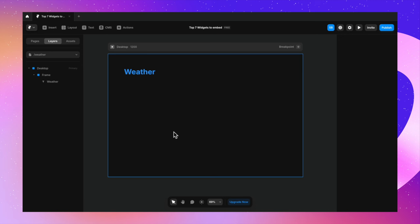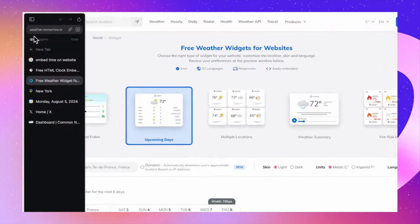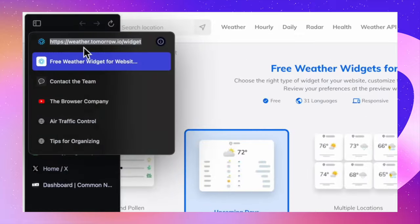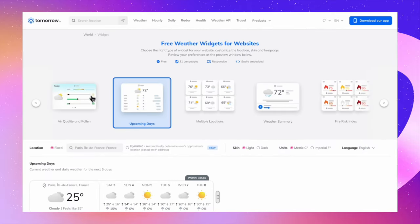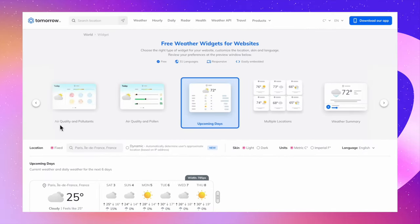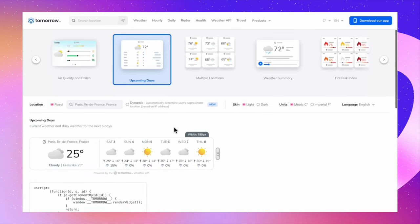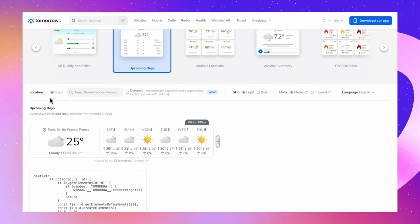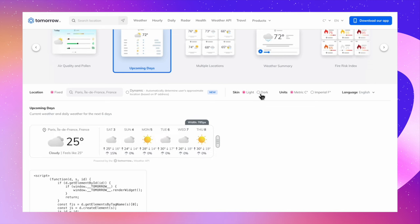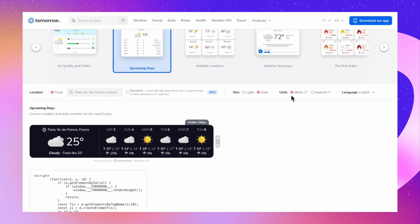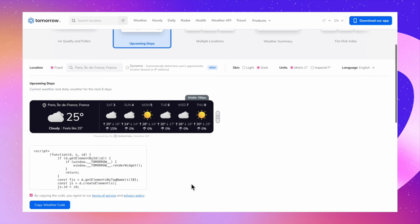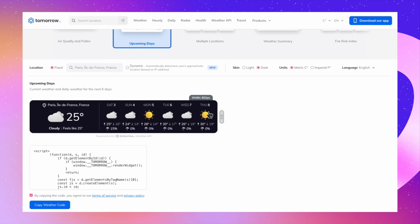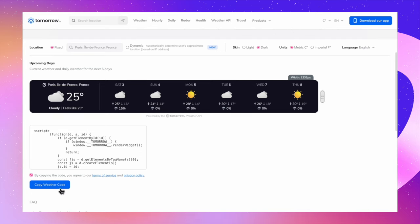Now we're going to talk about the weather widget. A lot of times you want to embed a dynamic weather widget on your website. This is the website from where we can copy the widget. It's called weather.tomorrow.io/widget. This is where you have to go to. And here you will find free weather widgets for your website. In here you'll also find air quality and pollutants, air quality and pollen, upcoming days, multiple locations, weather summary. I'm going to go with upcoming days. You can select a location and fix it. You can also make it dynamic based on user's location. You can also choose whether you want a light or a dark skin. And you can choose the unit or the language as well. This entire design is completely responsive. You can just play around and check how the layout changes here.